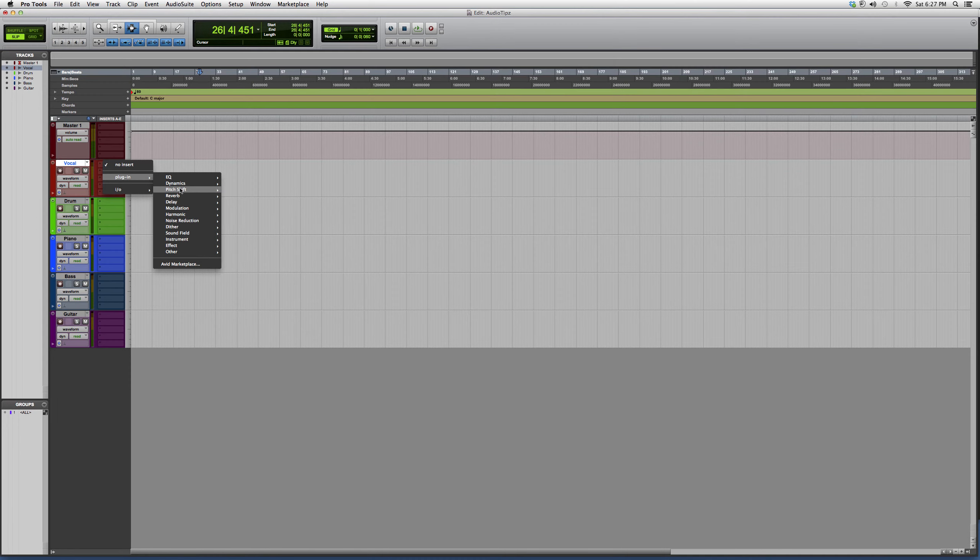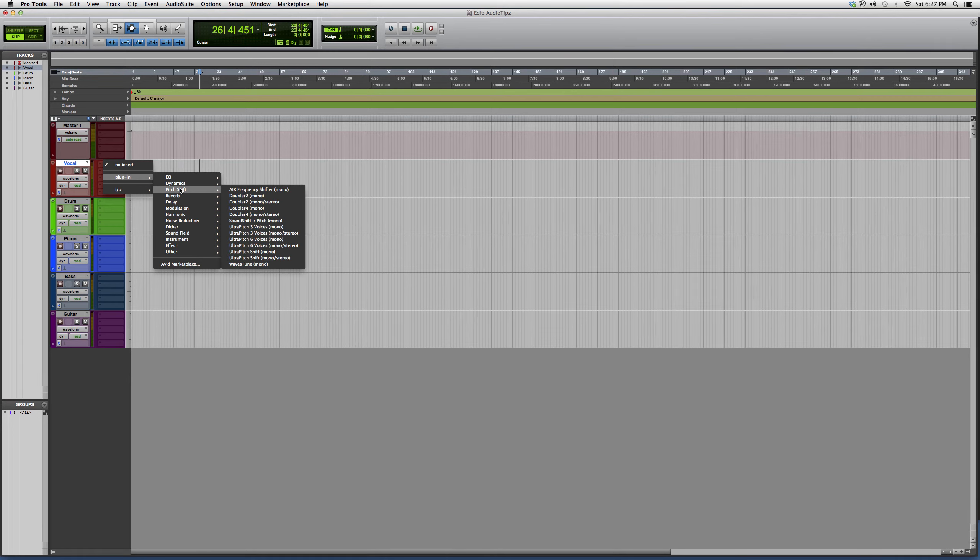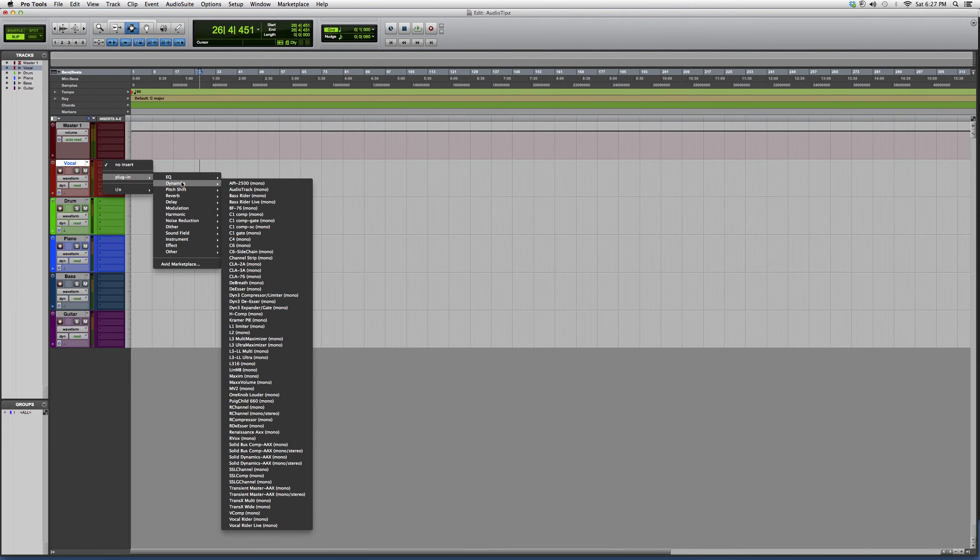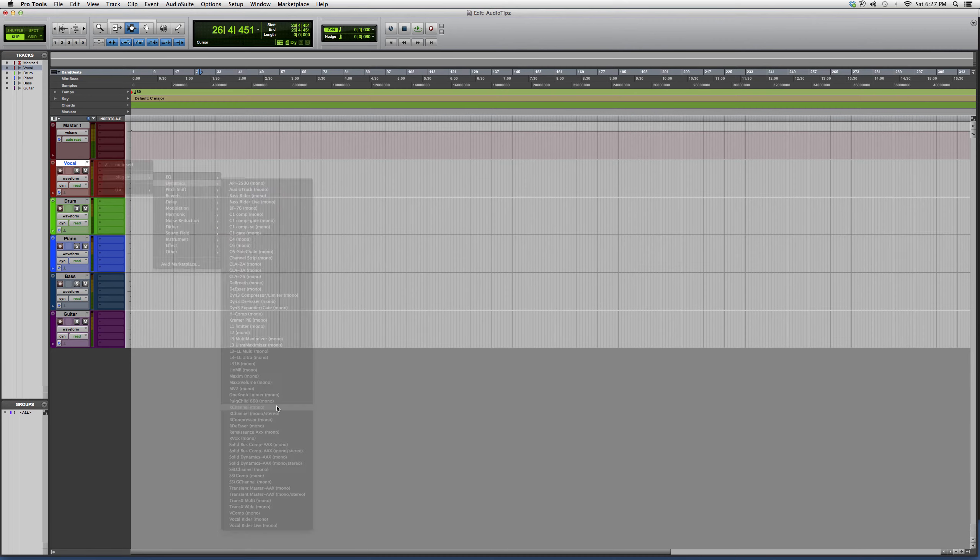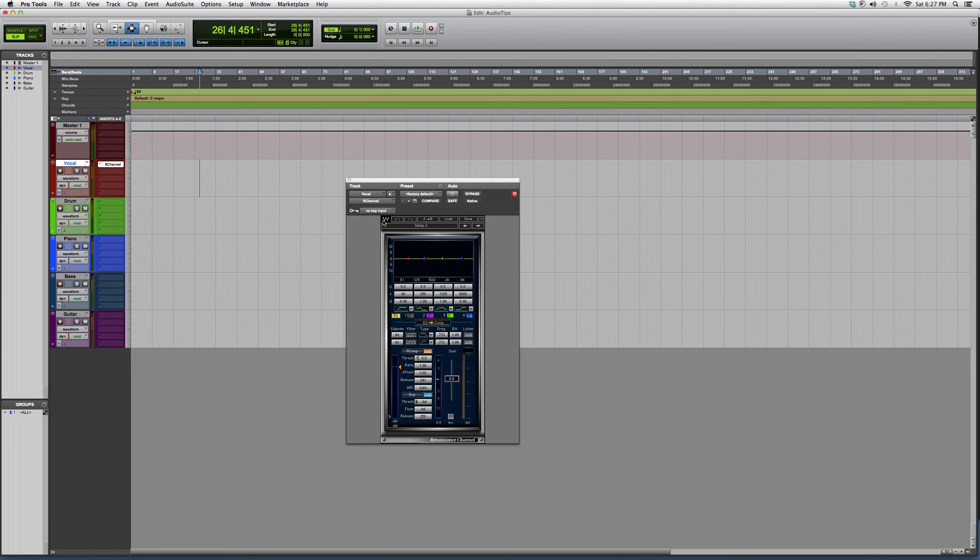Please keep in mind that some of these plugins I'm opening are Waves plugins and I do have them purchased, so you will have to have them purchased. Some of them do not come with Pro Tools. Today is the R Channel, guys. We're going to open it up. It's going to look a little something like this. This is an EQ slash compressor.